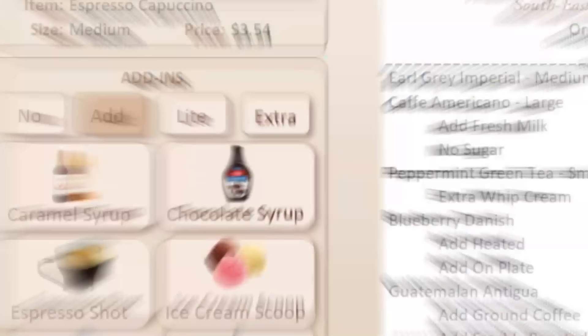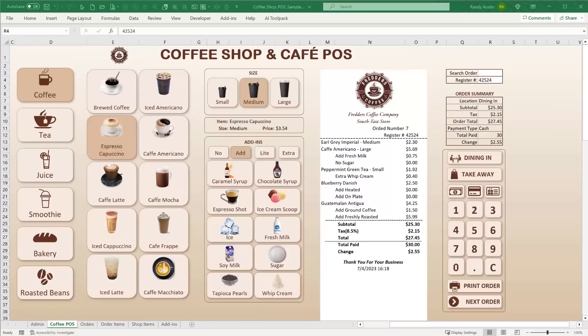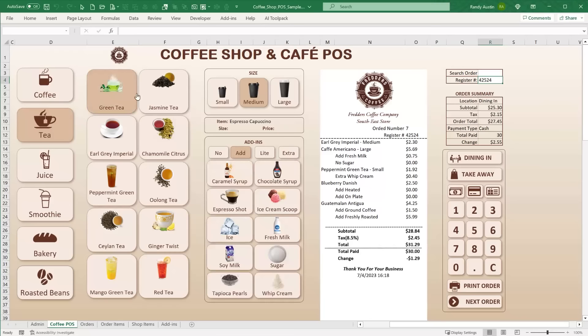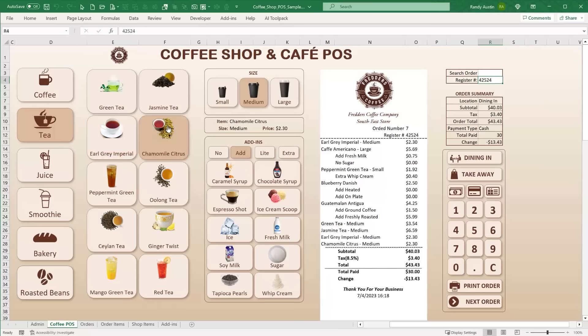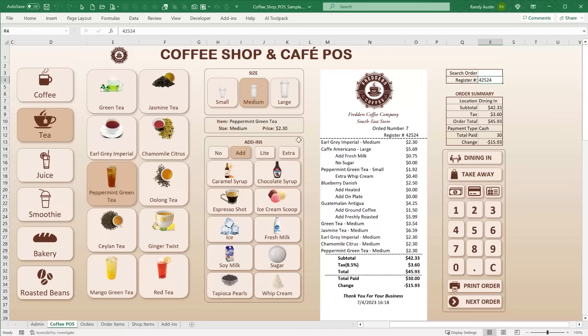Thank you for joining me — I'm super excited to bring you this week's training: a coffee shop and cafe POS point of sale software. This is a really incredible training because we've got so many features, and we're going to do it entirely from scratch. That means all the screen design and all of the coding right in front of you. By the end of this training you're going to be able to create this coffee shop POS for yourself.